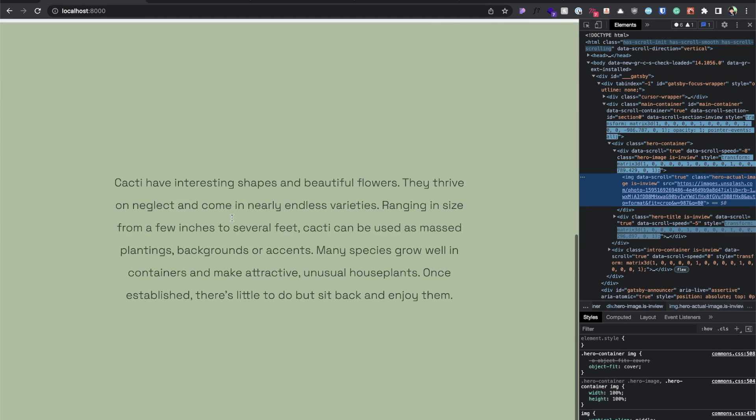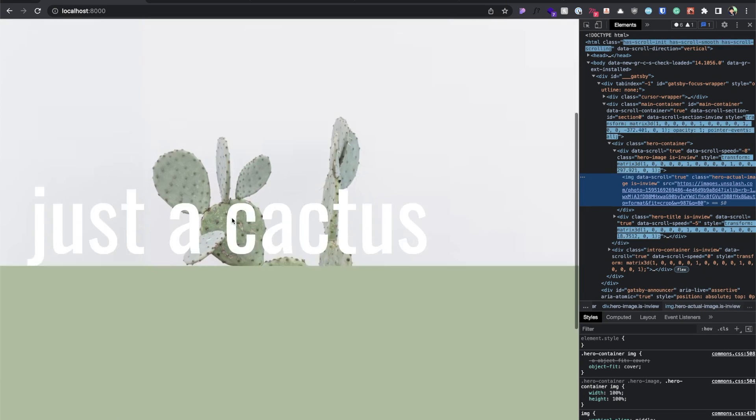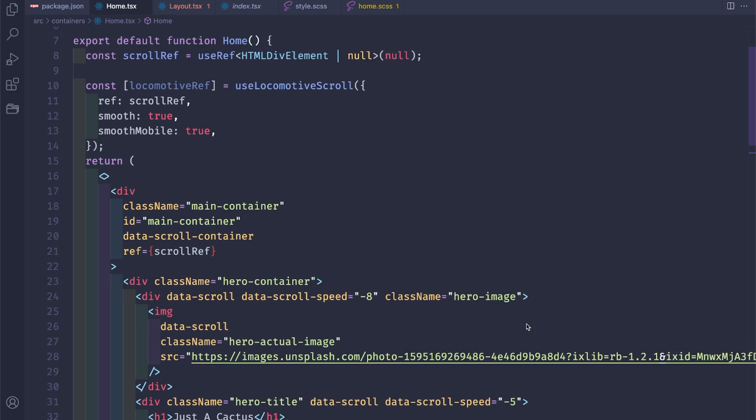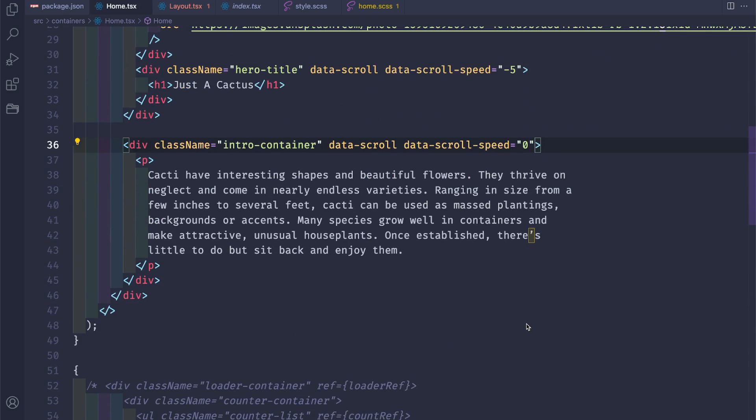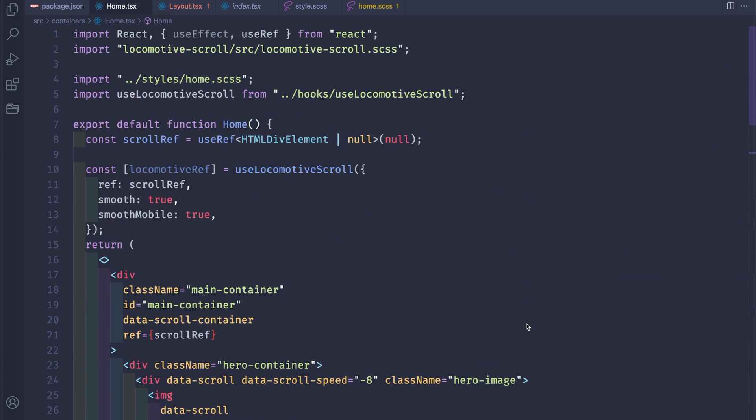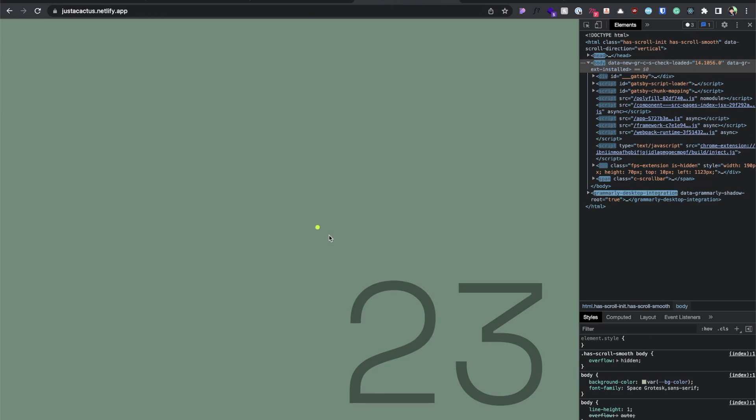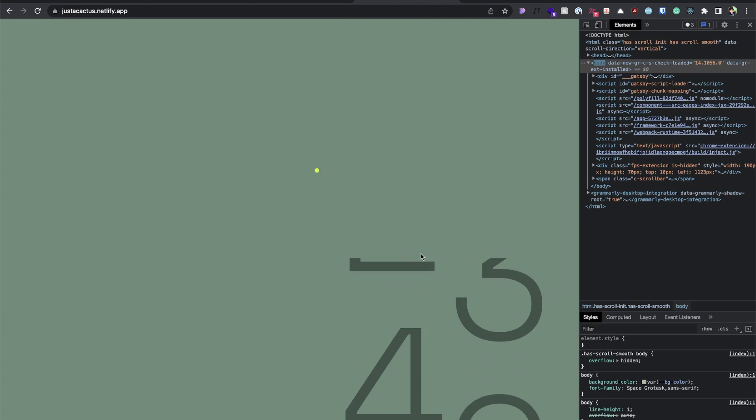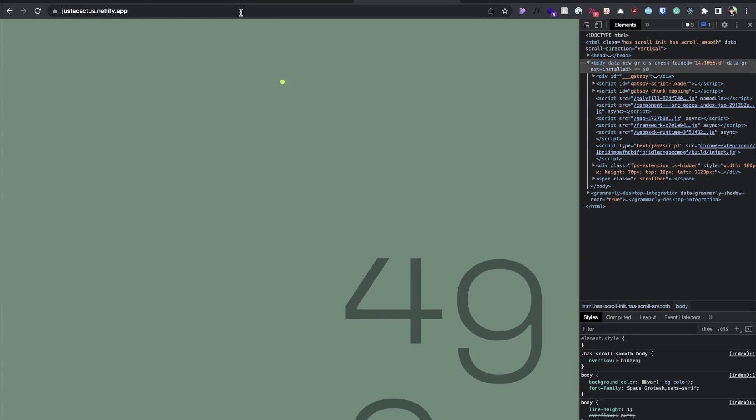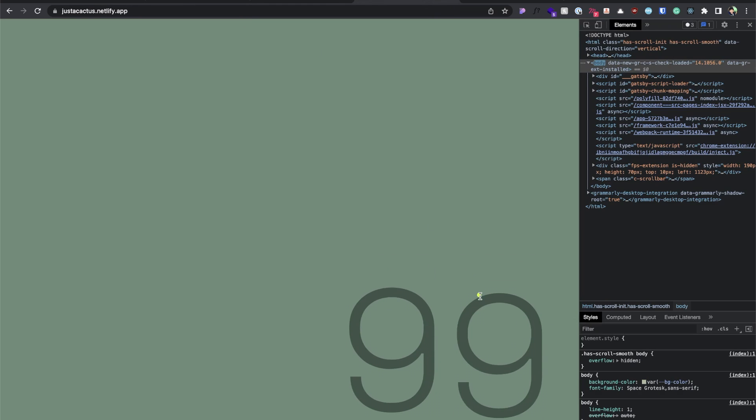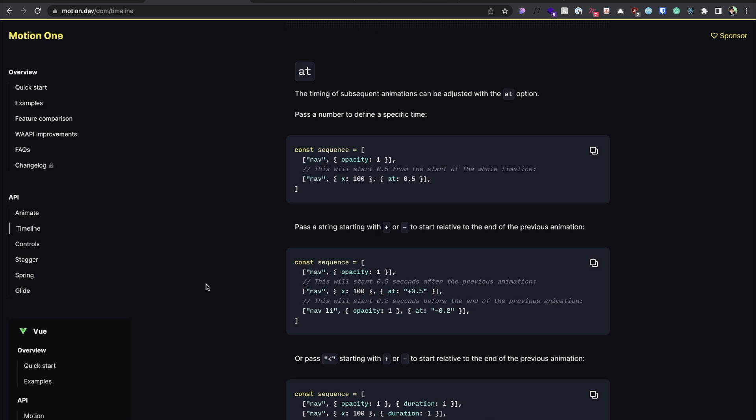Great. So that's basically how you create a very simple parallax effect with Locomotive Scroll. You can play around with it. I think I'll end this part here and I hope you learned something today. I'll see you in part two of this video where we will add this loader with Motion, the JavaScript animation library.